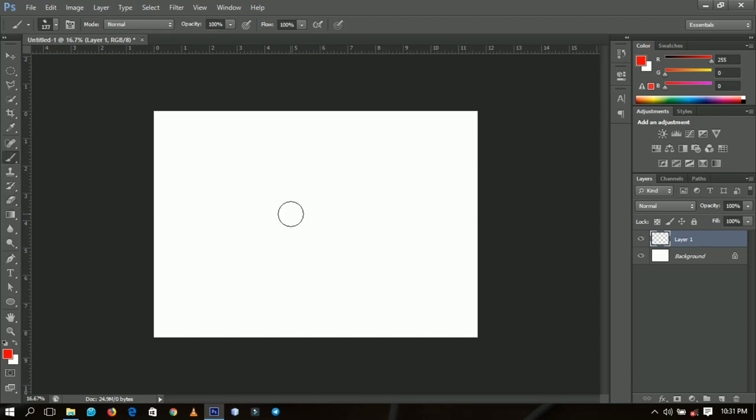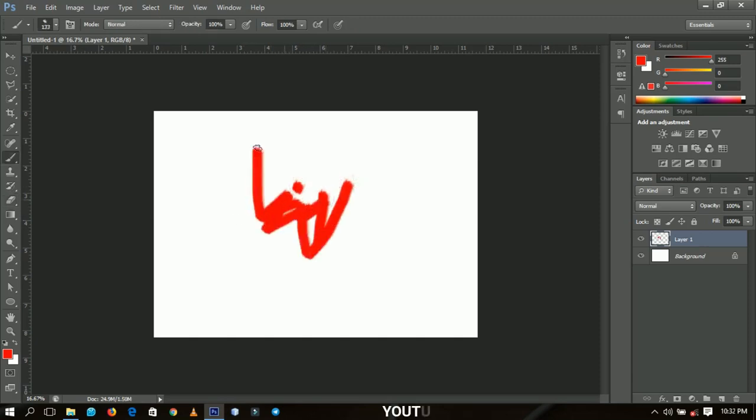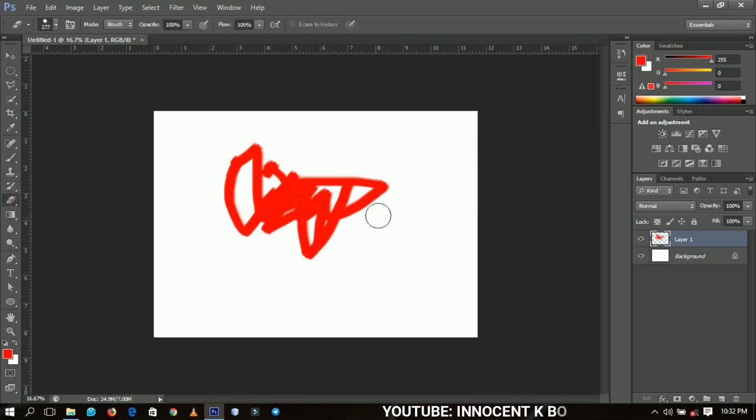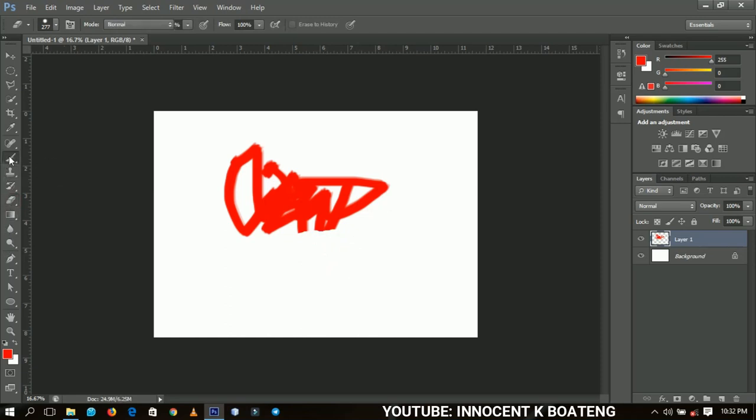Let's say you're doing brushing over here in Photoshop and you want to erase a part of this brushing that you are doing. All you have to do is select the eraser tool over here and then you come and erase it and then you go back to pick your brush tool. That is so stressful according to my knowledge.